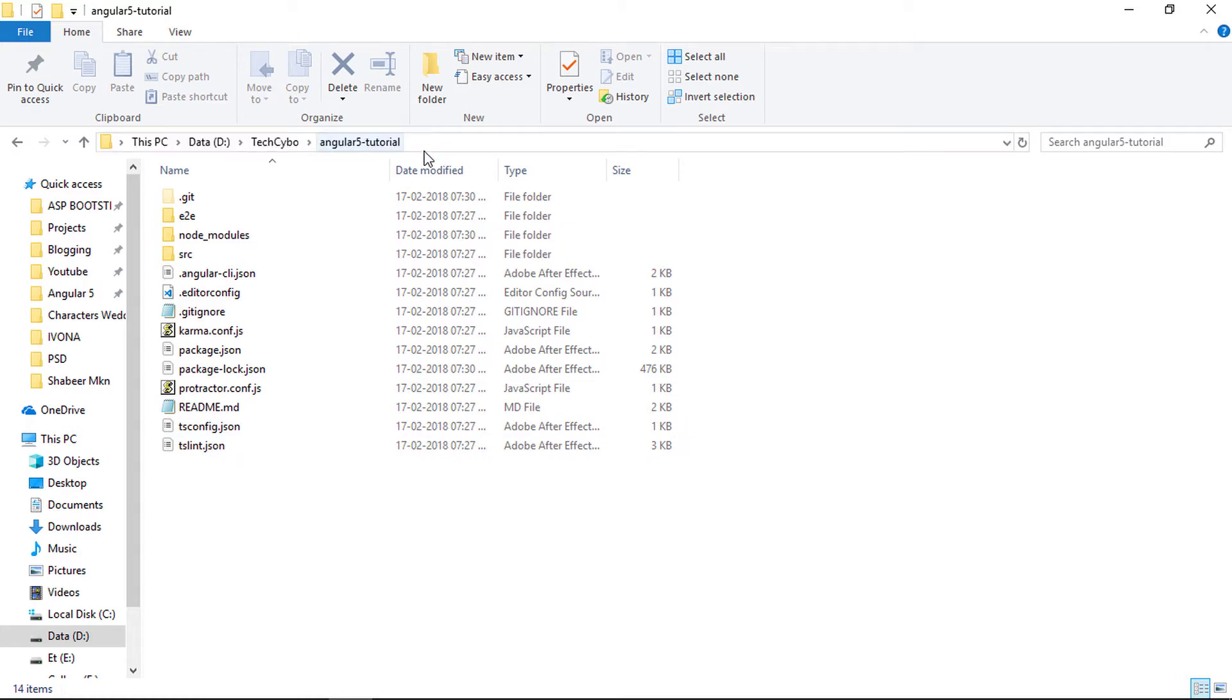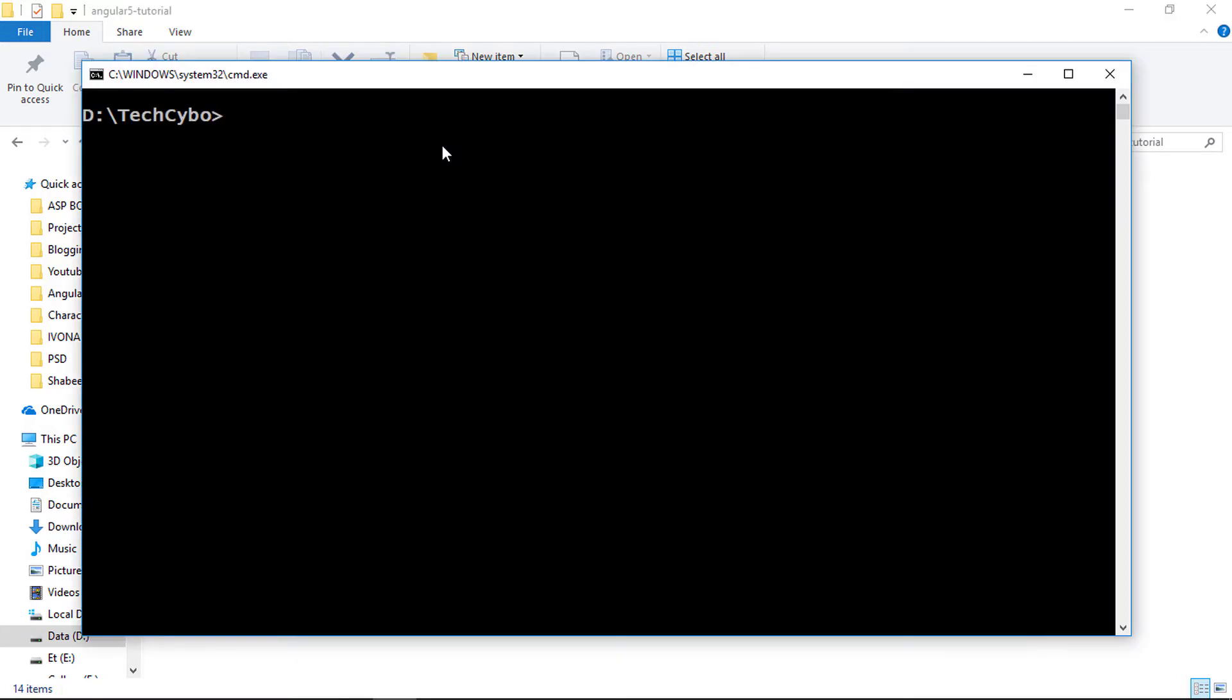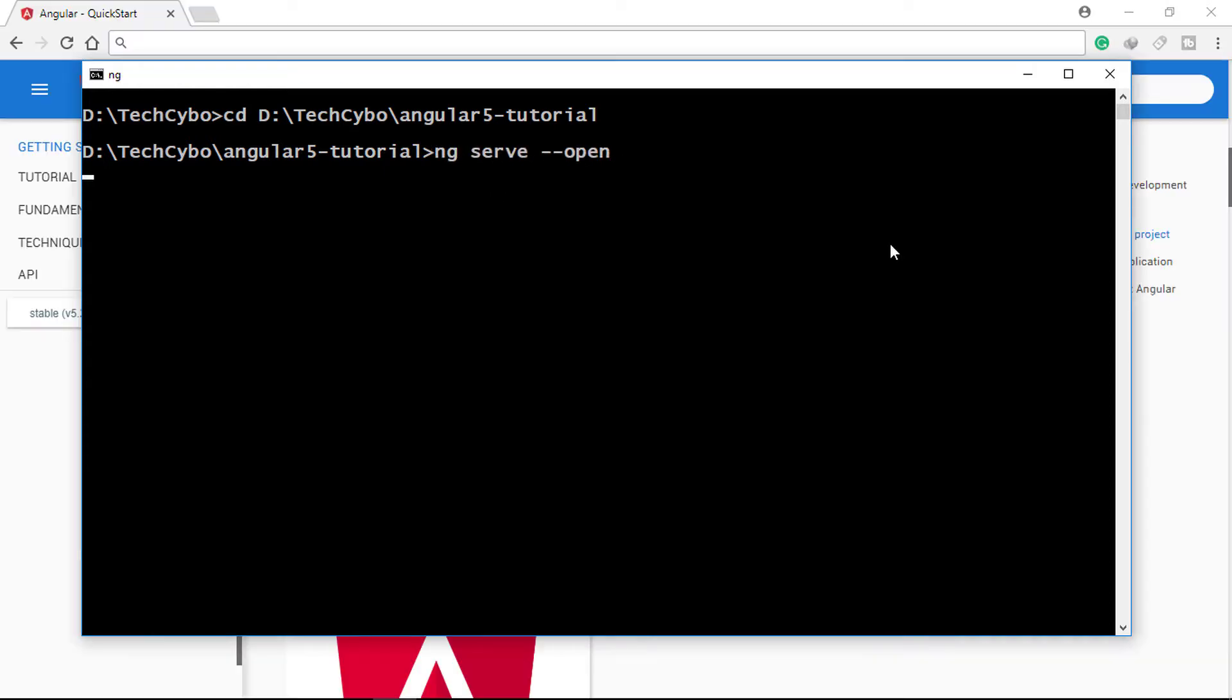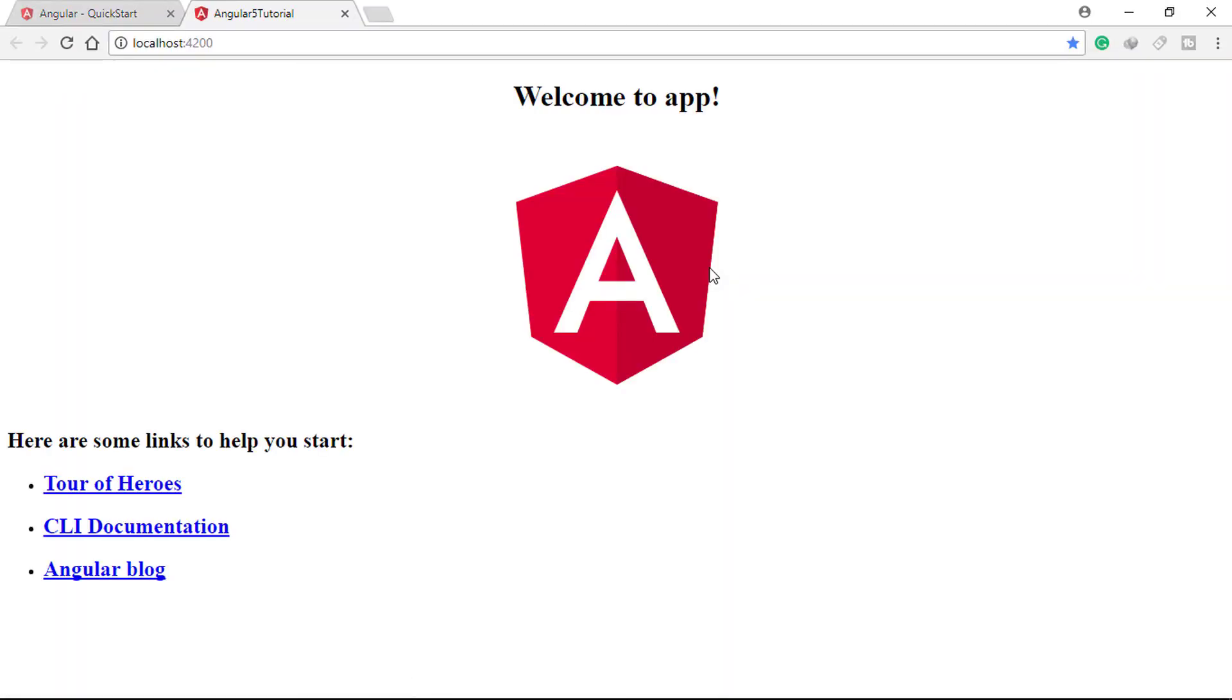Now let's run our project. Go to the project directory and copy the path. Change directory to project path and execute ng-serve. You can see our Angular app is running fine.